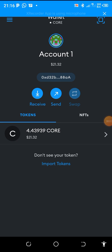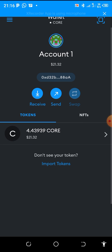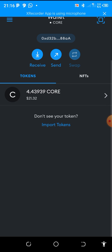Good evening, good afternoon, good morning, good night, depending on your time zone and wherever you're listening to me. We are going to stake our call. I will take you through the process of staking your call today.